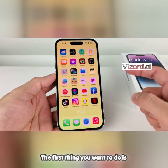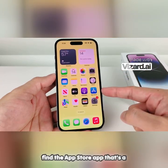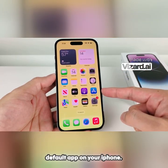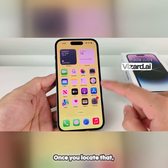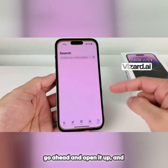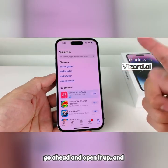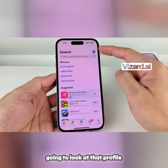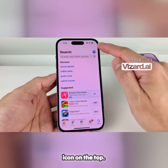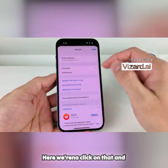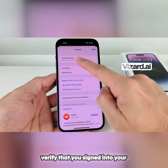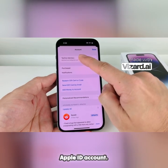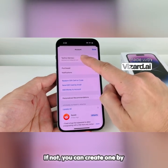The first thing you want to do is find the App Store app, which is a default app on your iPhone. Once you locate that, go ahead and open it up. And once you open it up, we're going to look at that profile icon at the top.